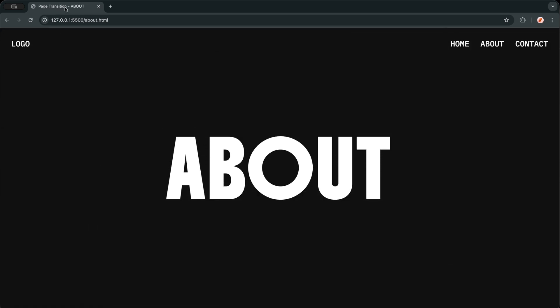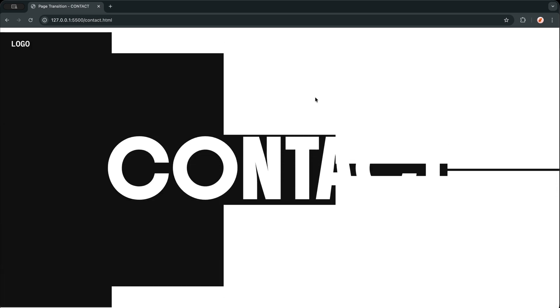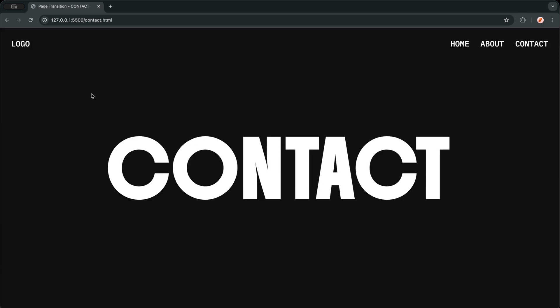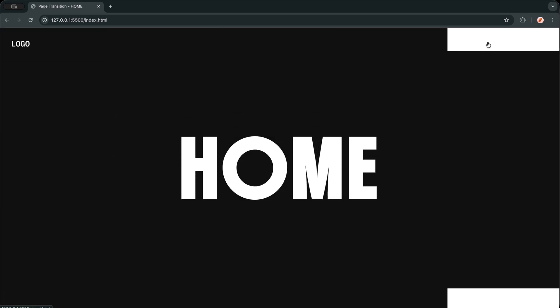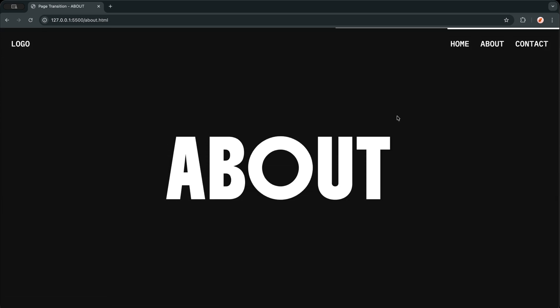Instead of letting the browser instantly jump to the next page, I am intercepting the click, playing the animation, and only then moving to the next screen. You can use this on portfolios, agency websites, product pages, or any site where you want the navigation itself to feel like part of the design.